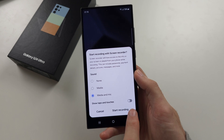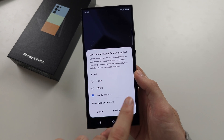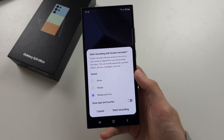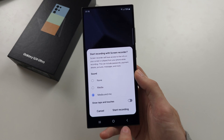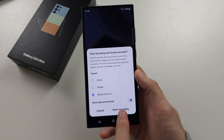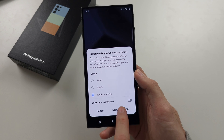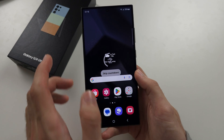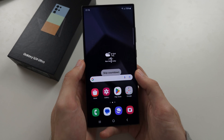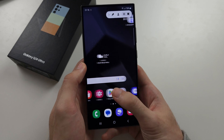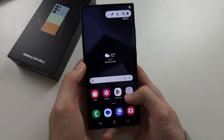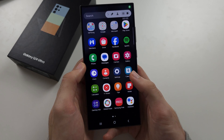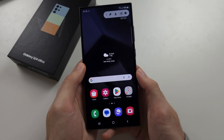Show taps and touches will display your swipes and taps in the screen recording. Tap start recording when you're ready, and once the countdown is done, every action on your phone will be recorded.